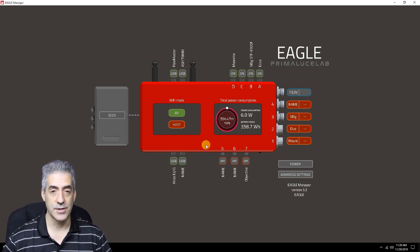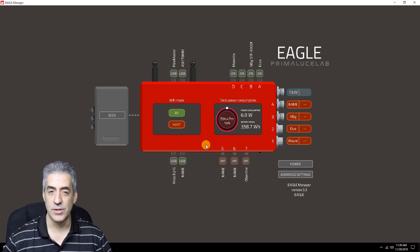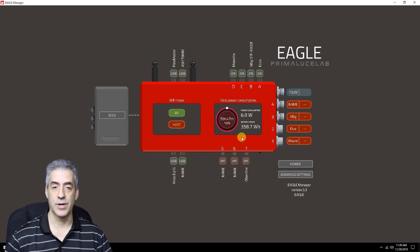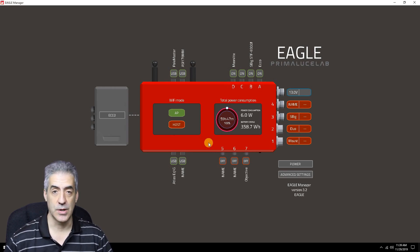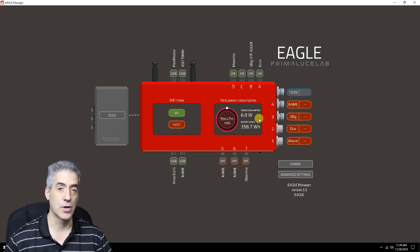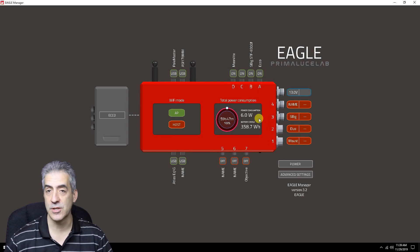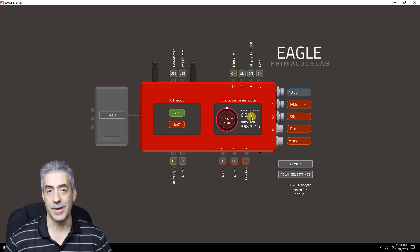Underneath that, you have a total power consumption readout. Assuming that you put in the correct parameters at the beginning when you launch the Eagle, this will tell you how much time you have left on your battery, the total power consumption, and the watt-hours of your battery.